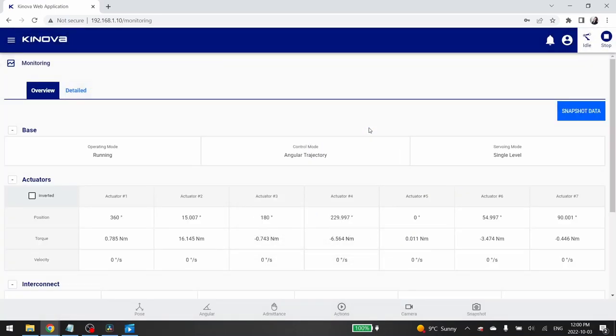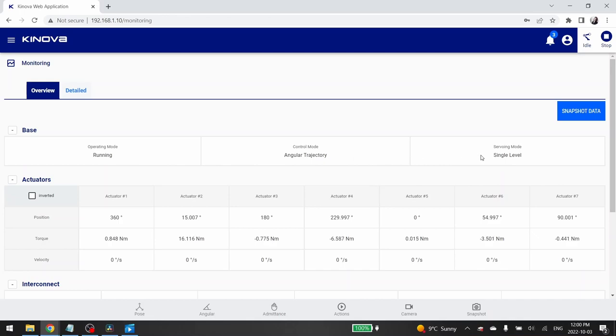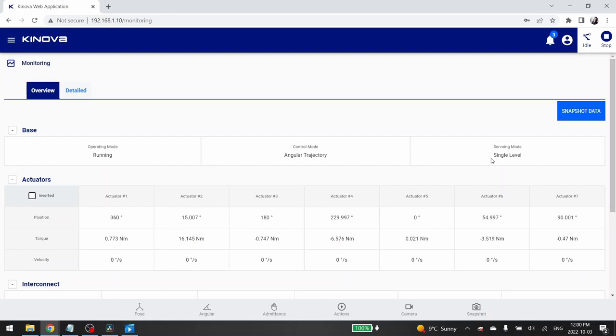The first page you see when you reach the web app is the monitoring page. This page gives you the complete real-time feedback of your robotic arm. In the base section, you can see the current operating mode, control mode and servoing mode of your robot.